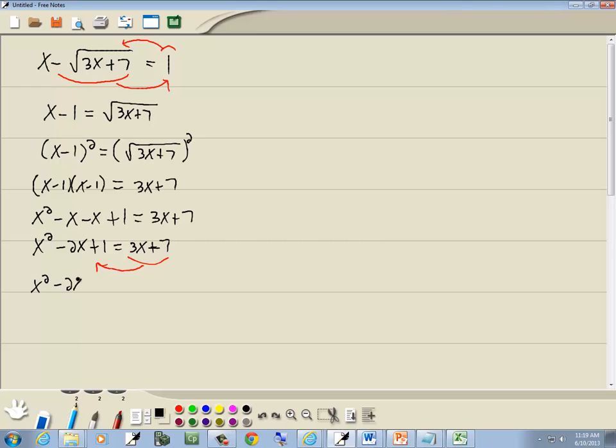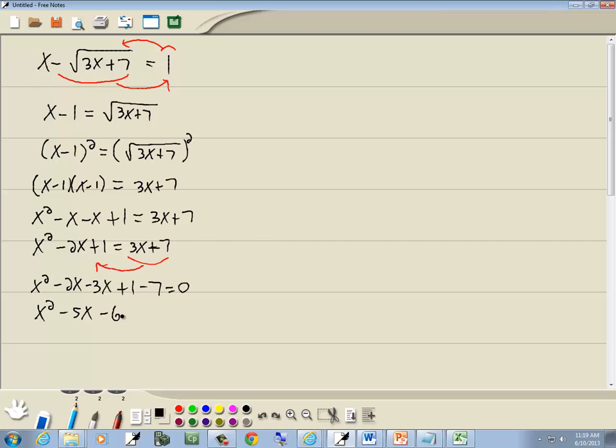So I've got x squared minus 2x. The 3x becomes a negative 3x when I move it over, plus 1. And the 7 becomes a negative 7 when I move it over. Combining the like terms. Negative 2x, negative 3x is negative 5x. 1 minus 7 gives us negative 6.